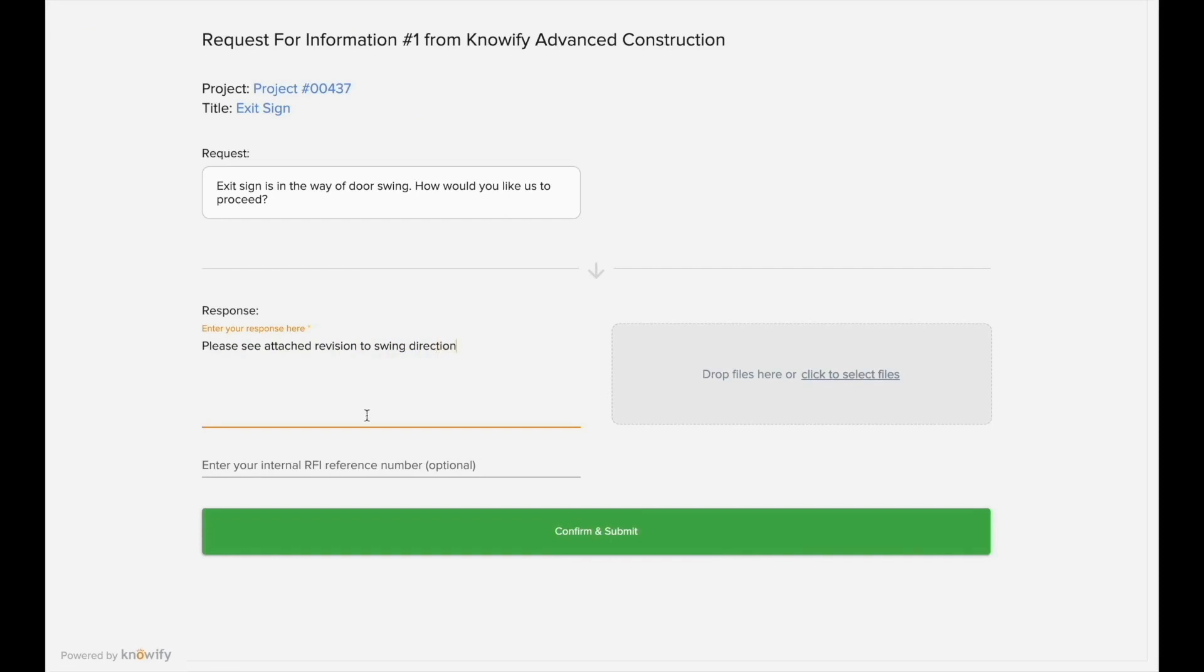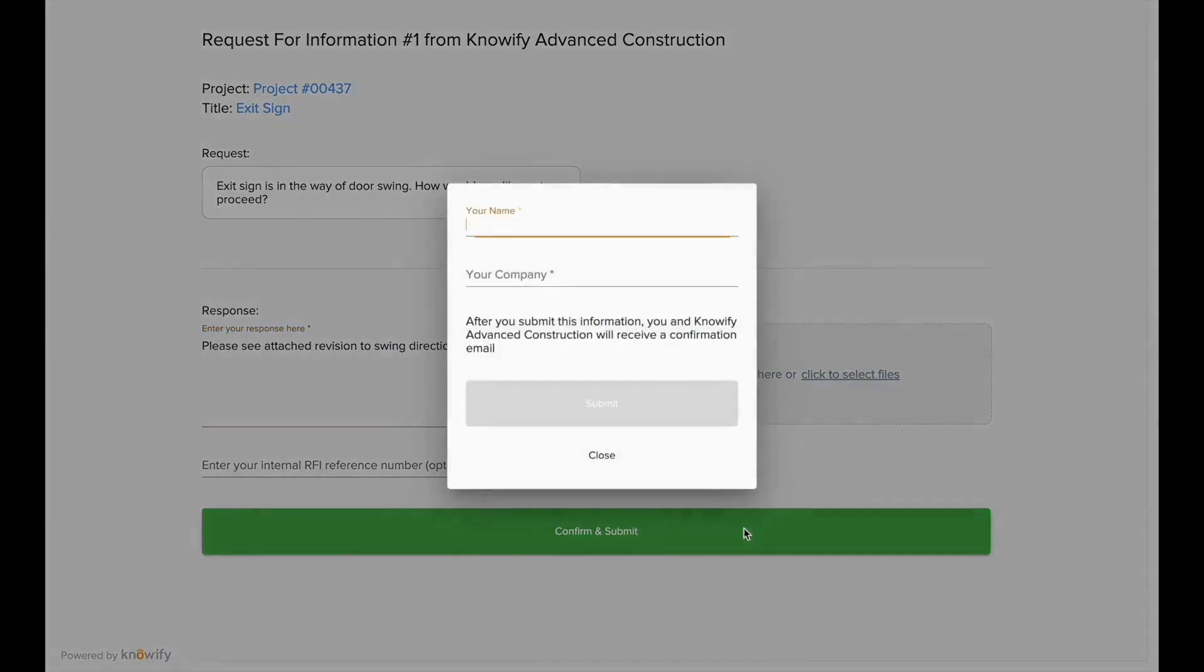The response and any copied documents will automatically be stored inside the RFI section in Knowify. When submitting this, it will ask for a name and company name to serve as a signature on this response.